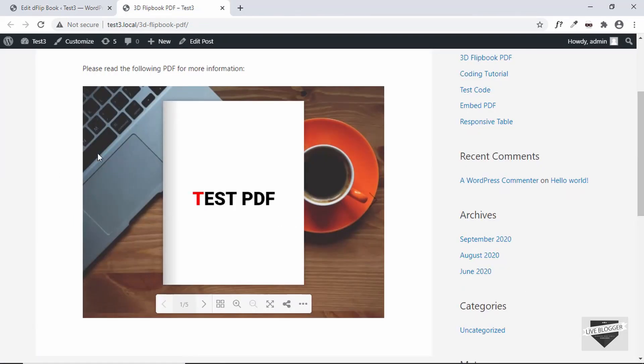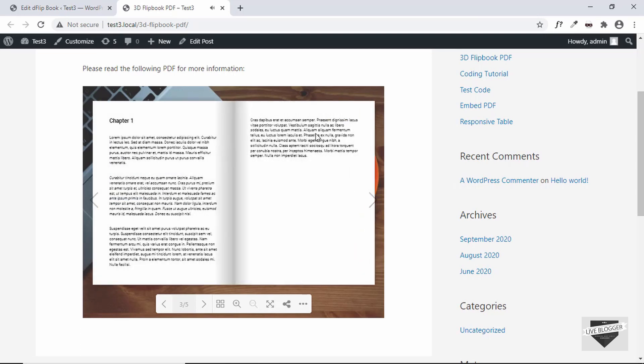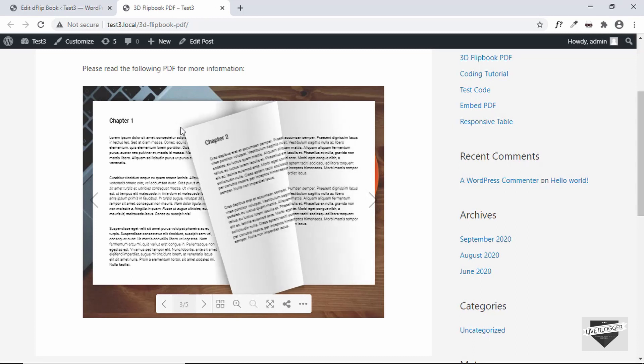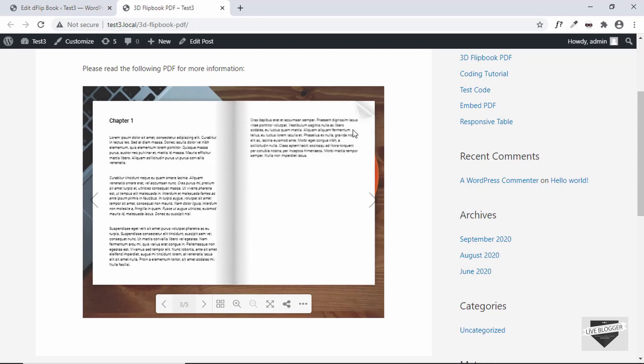Let's go ahead and update and see how it looks. We can see we've changed the background image — this is our background image now and everything else is working as before.